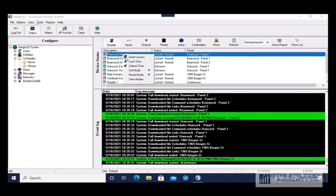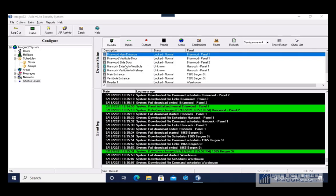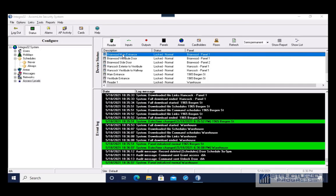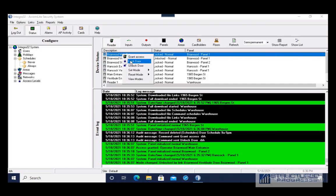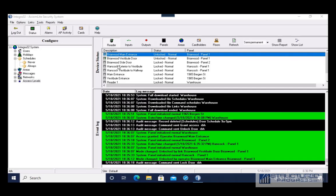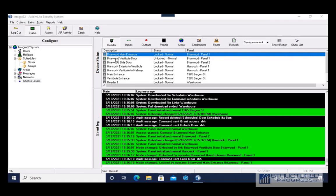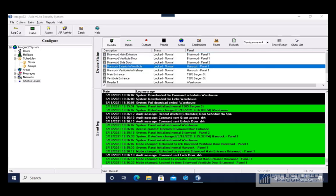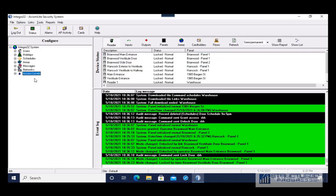If I wanted to leave the door unlocked until I manually lock it again, I could right-click on the door and go to Unlock — that will keep the door unlocked until I send another lock command. To lock the door, right-click on the door and go to Lock. So if you just want to let someone in quickly use Grant Access; if you need the door unlocked for the whole day, do an Unlock.